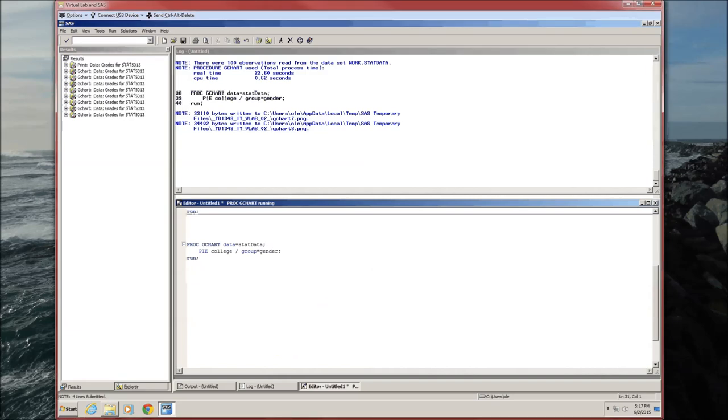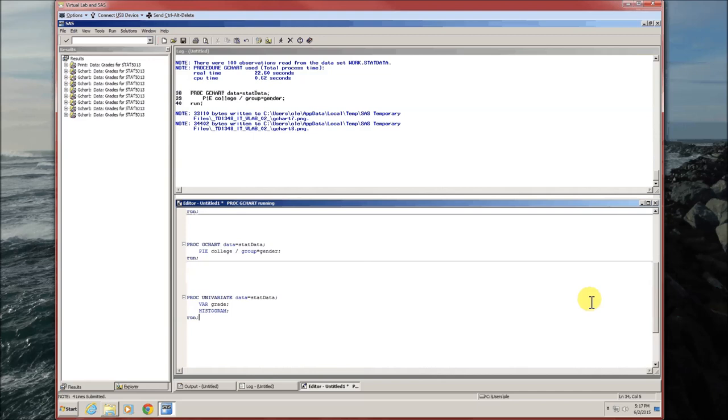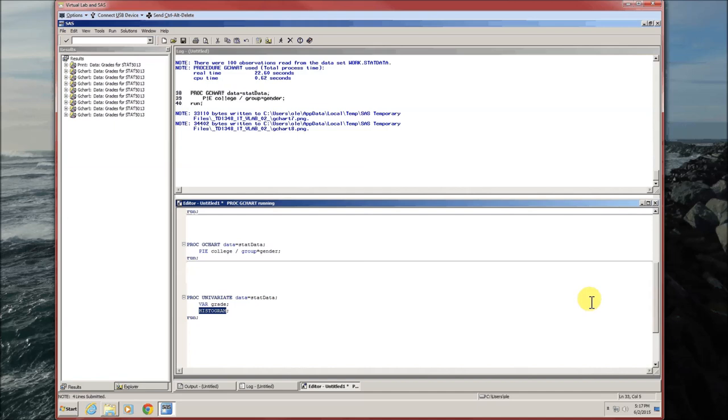Histograms are found in the proc univariate. Again, it's proc univariate. Specify the data. Specify the variable that you want the histogram of. In this case, we want it of grade. And then the keyword histogram. Notice that every one of those lines ends with a semicolon.